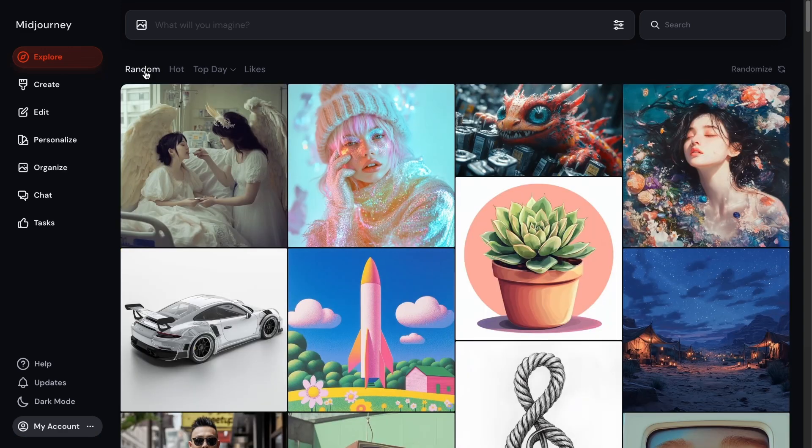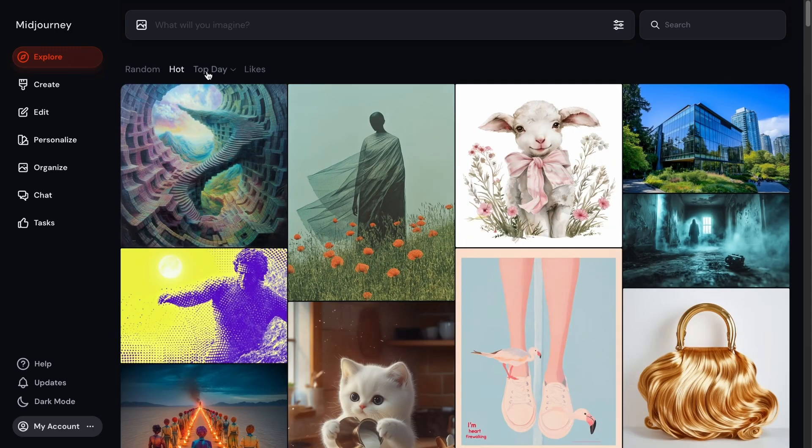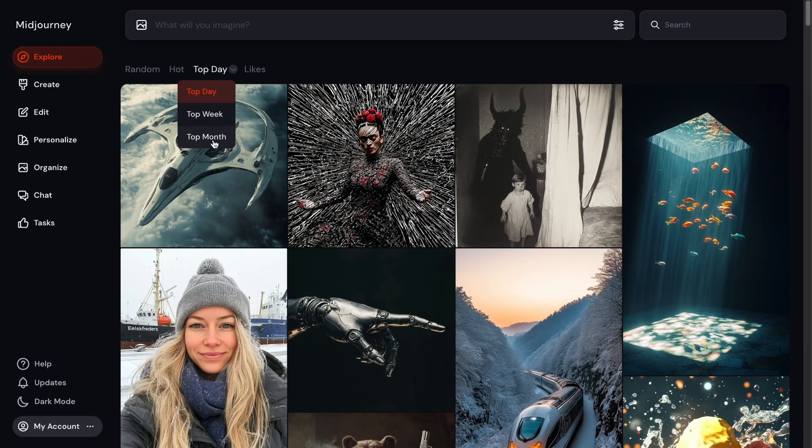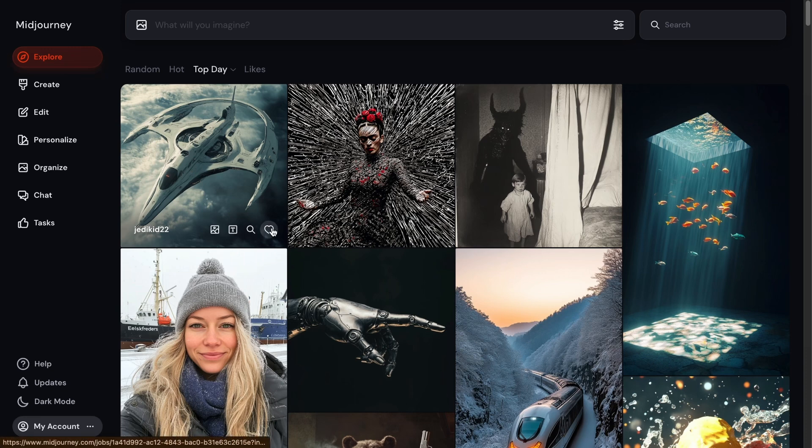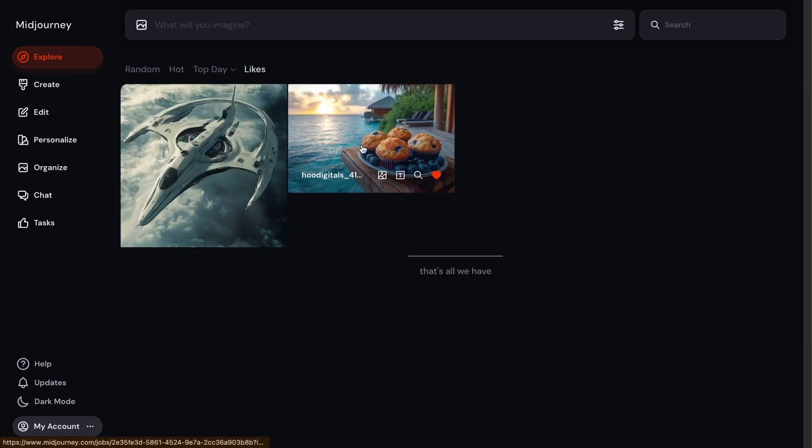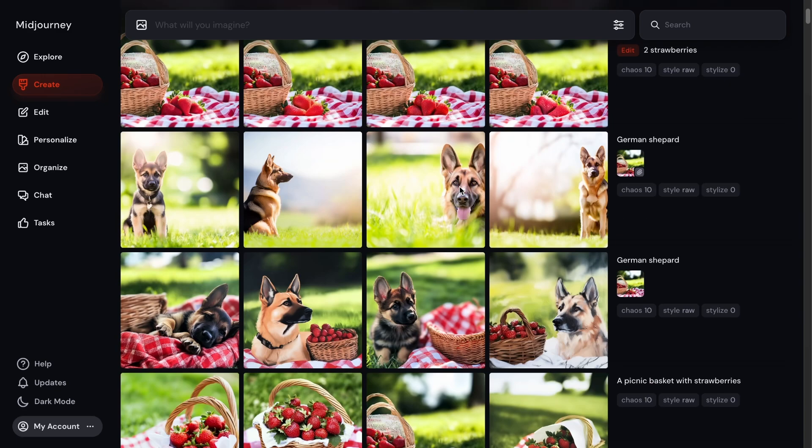And then they organize by random, hot, and what's top for the day, week, or month. You can then go ahead and like an image that you like and save it for later, and it'll be saved in this Likes tab. And you can always go back to it later that way. And this Create tab is all the prompts and the images that came with it that you have created.